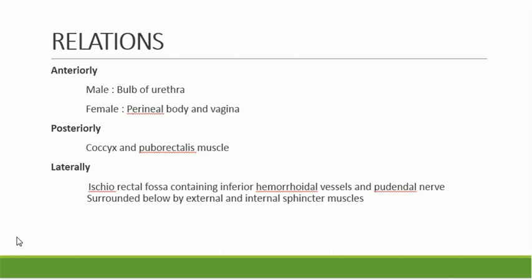The relations of the anal canal: anteriorly, in the male it is the bulb of the urethra; in the female it is the perineal body and vagina. Posteriorly it is related to the coccyx and puborectalis muscle. Laterally lies the ischiorectal fossa, containing inferior hemorrhoidal vessels and pudendal nerve. The anal canal is surrounded below by external and internal sphincter muscles.